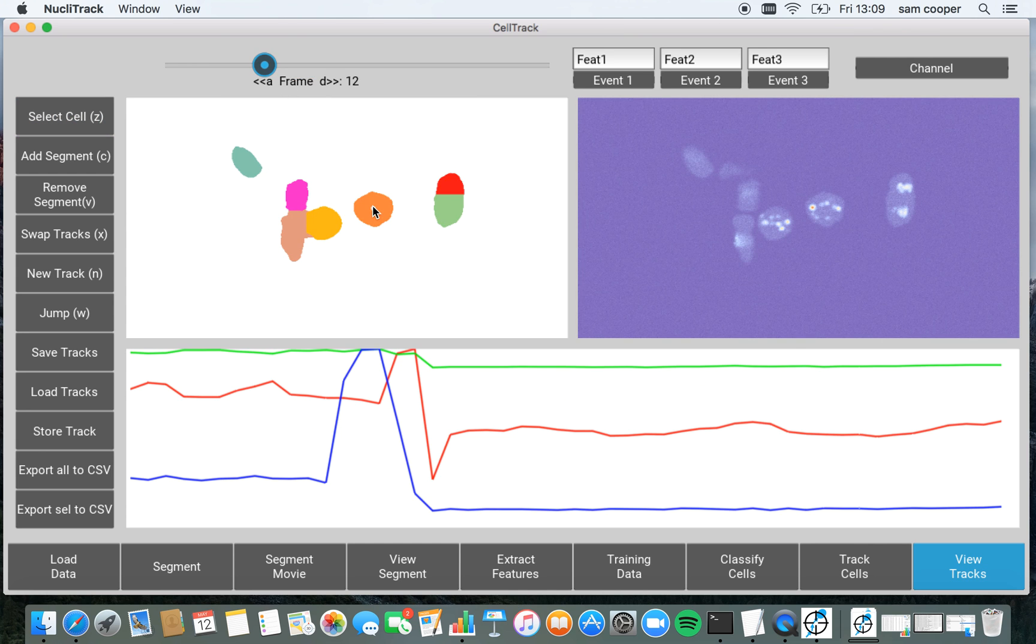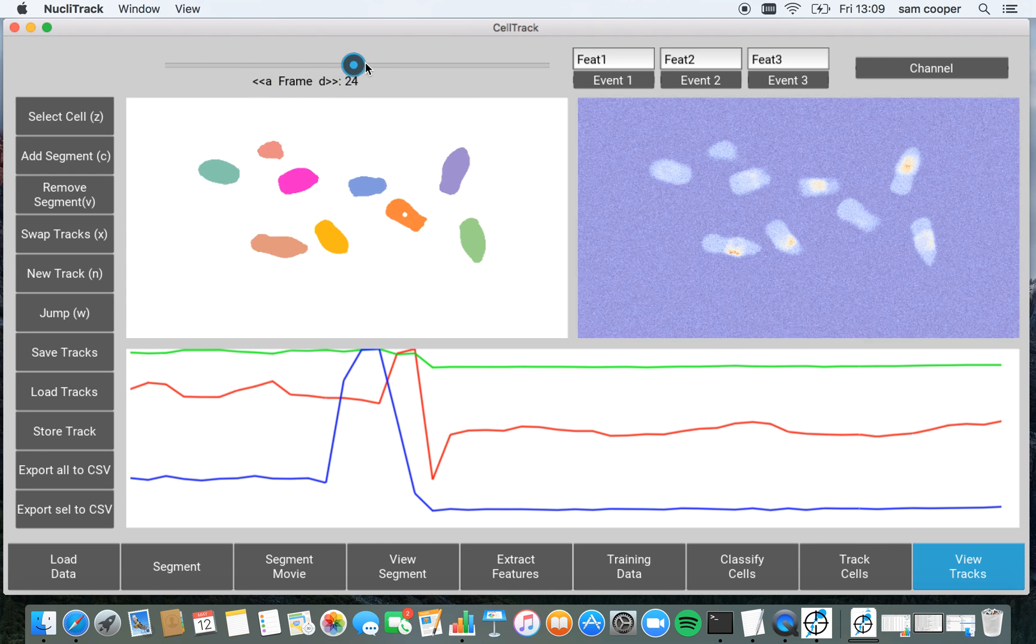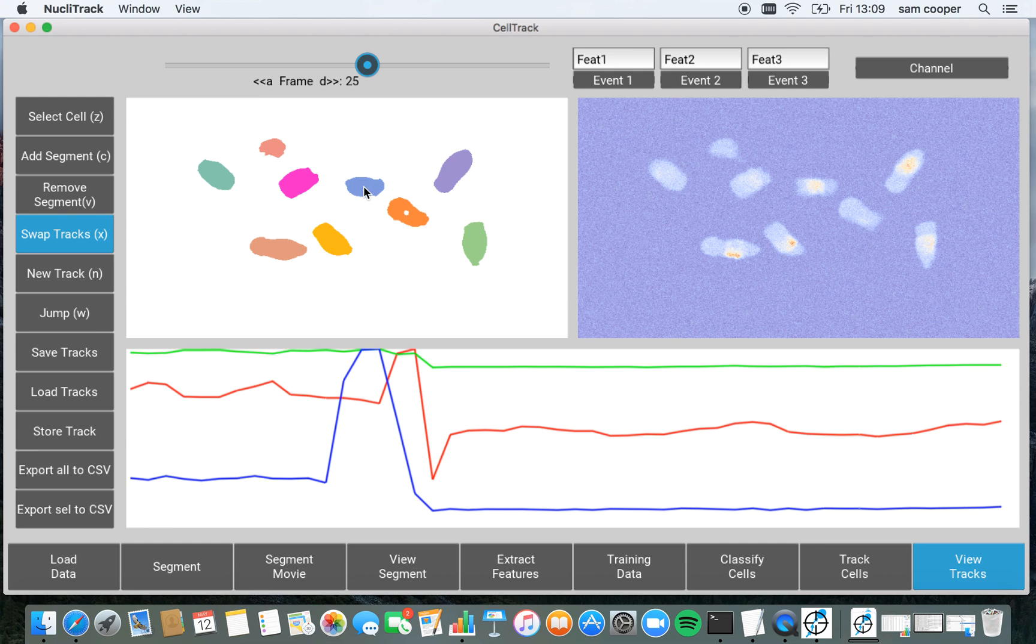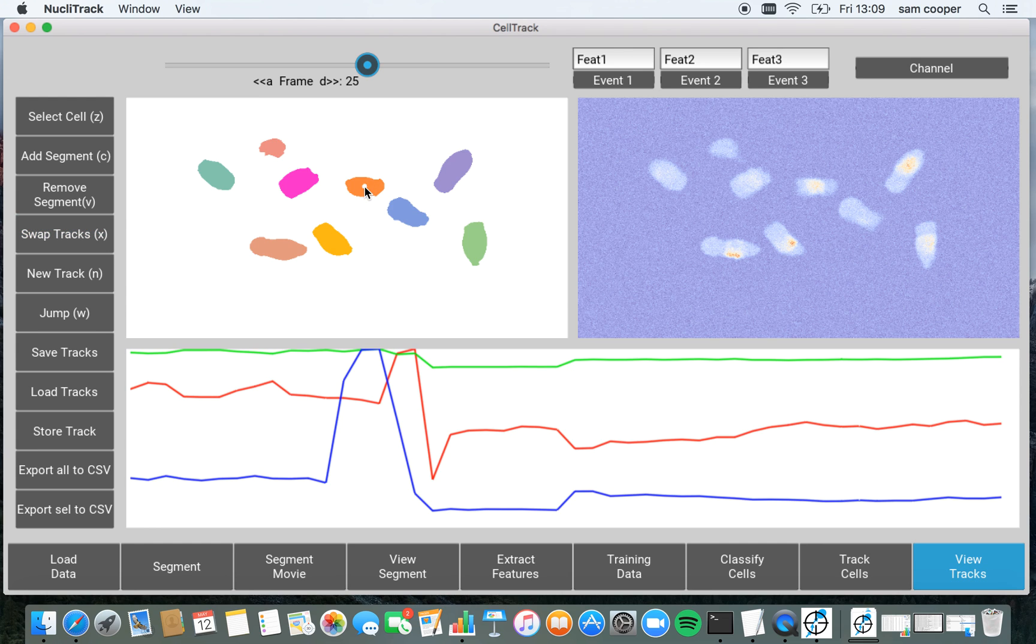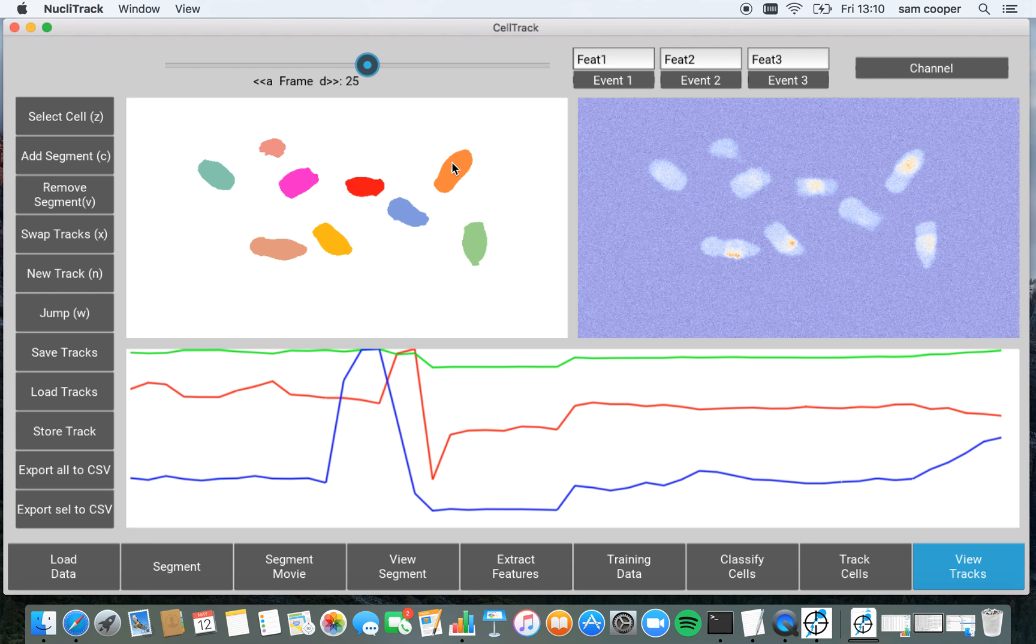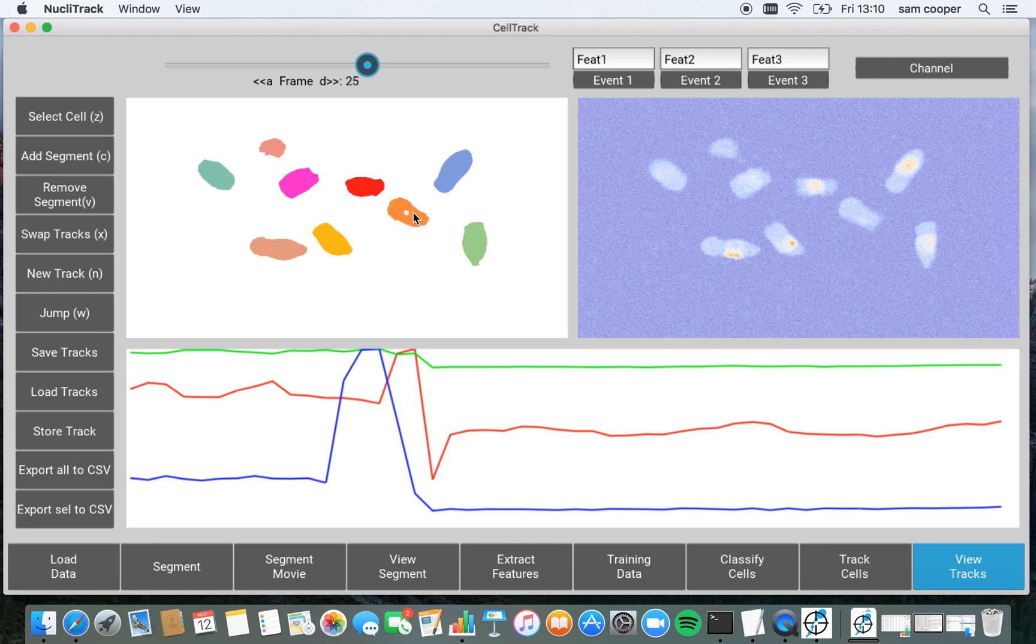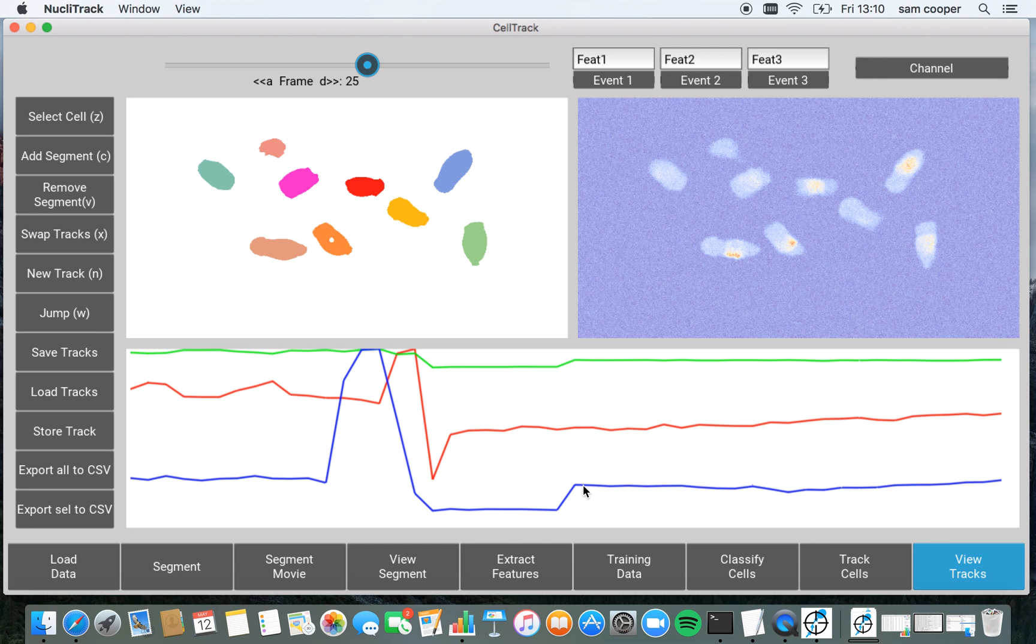So we can also use NucleoTrack to make changes to these tracks. So if I highlight one of the cells, I can swap tracks with any other cell in the image. So I press X or select swap tracks from the button menu over here. I can then click on another cell and you can see that it's now swapping tracks after this time point.